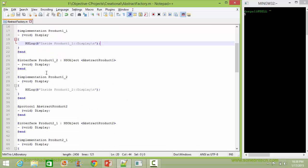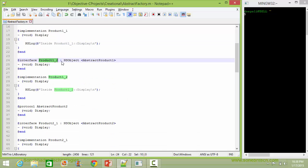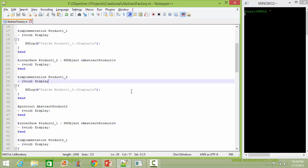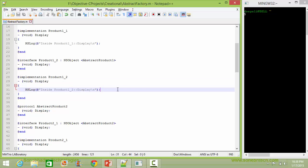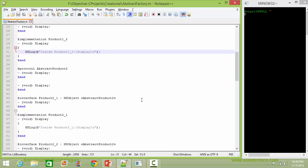Here is Product1_2, a subclass of AbstractProduct1. It also implements the method display, and inside this it just displays the corresponding statement.